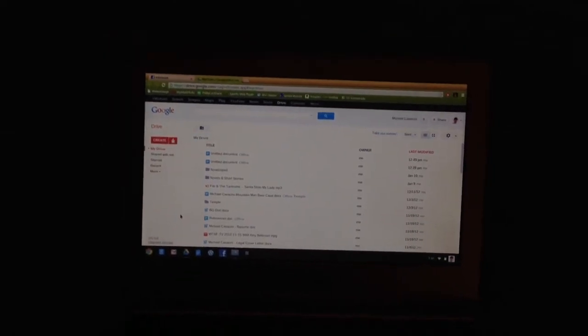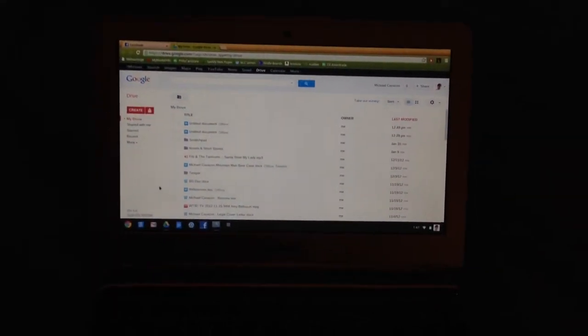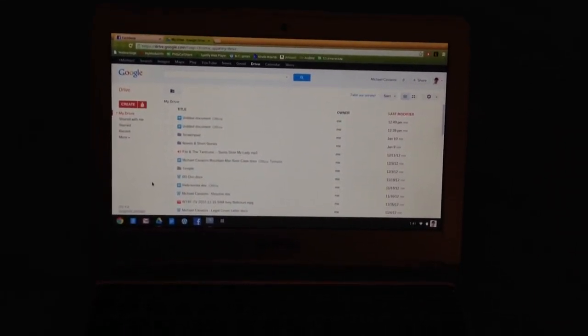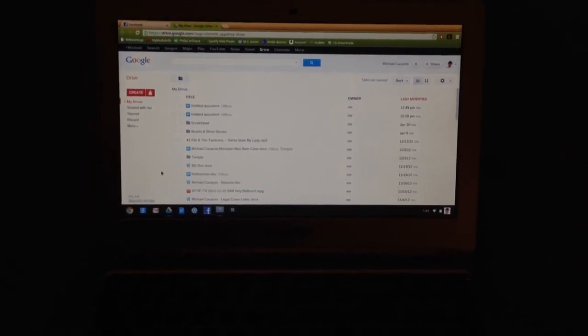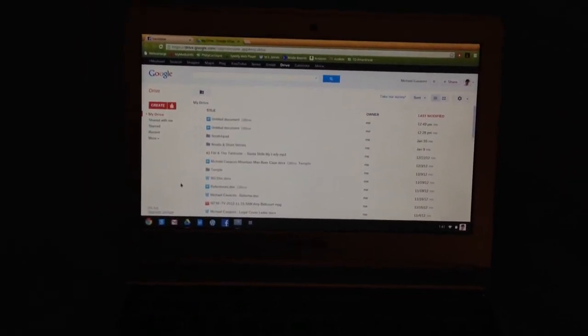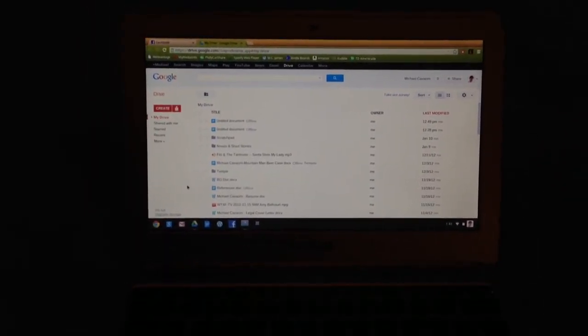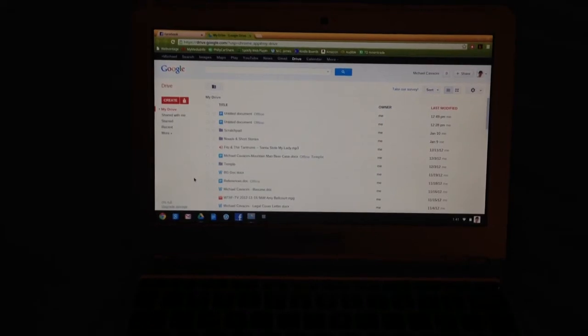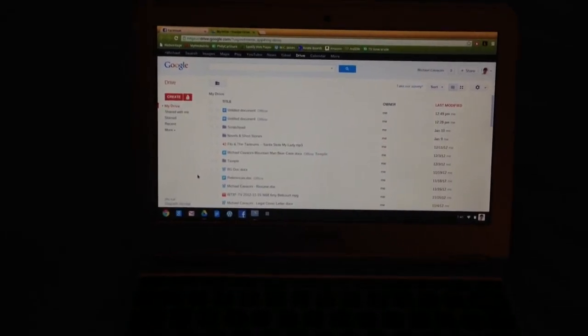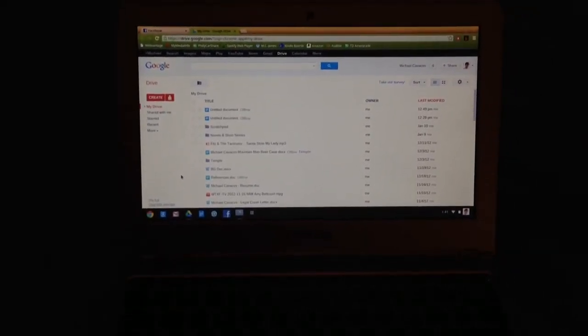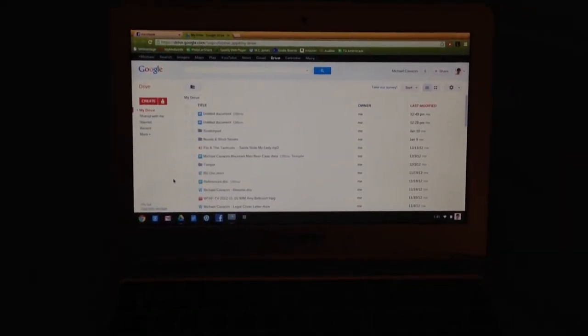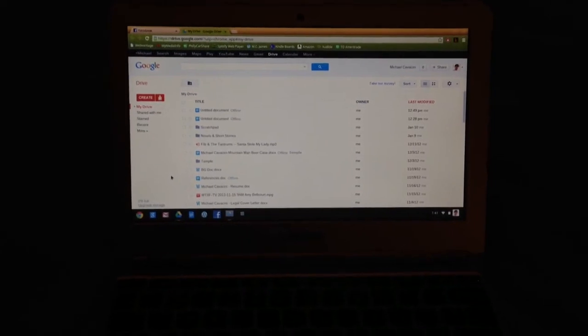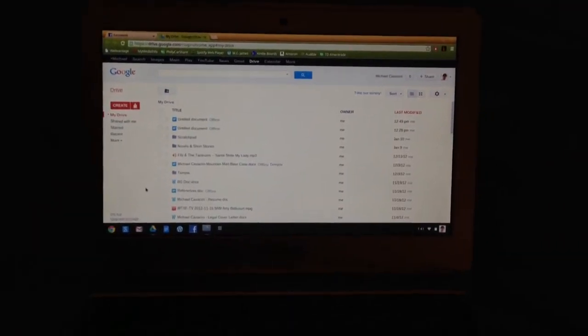If you've never used Google Drive, it's an online hard drive, essentially, that allows you to save anything you want. You can save songs, videos, different files and documents, whatever you like to access from almost any computer that has internet access.